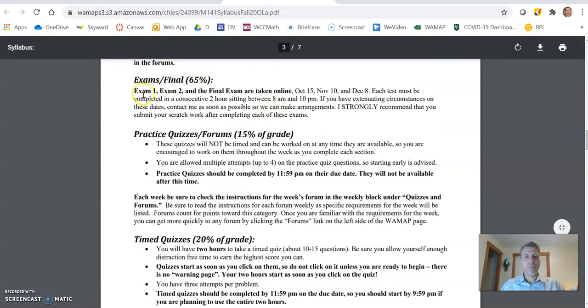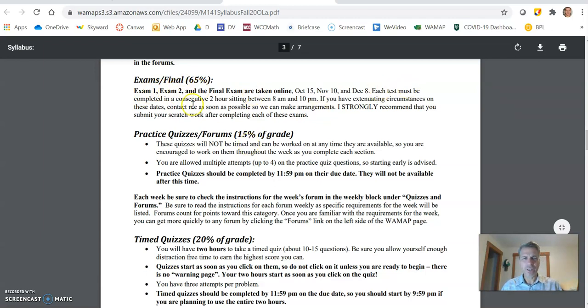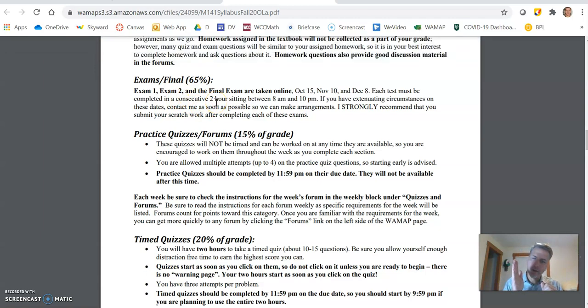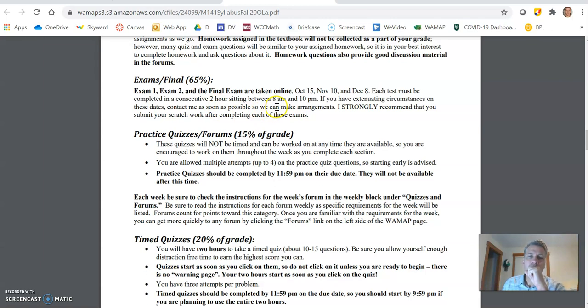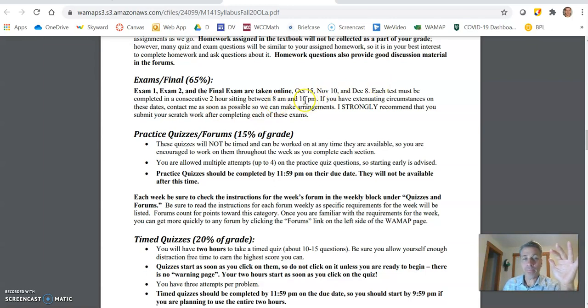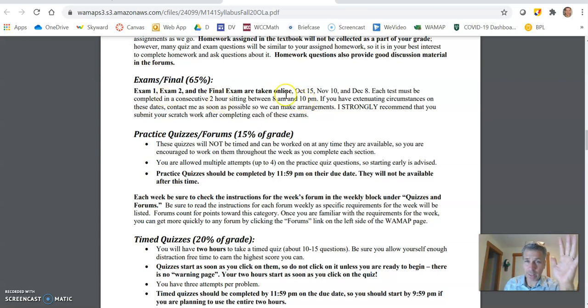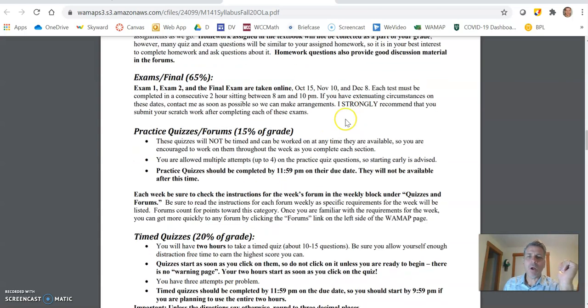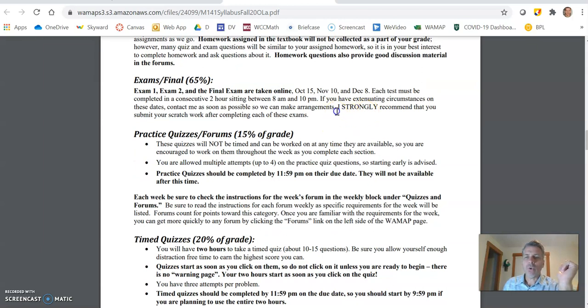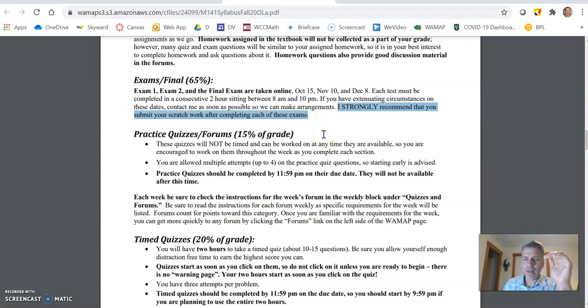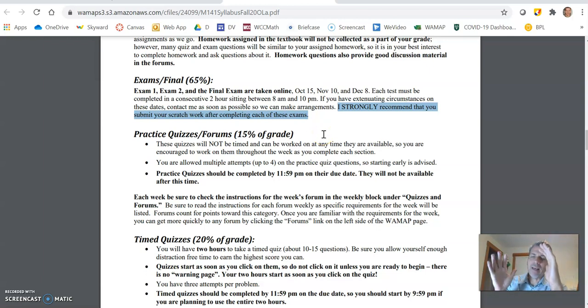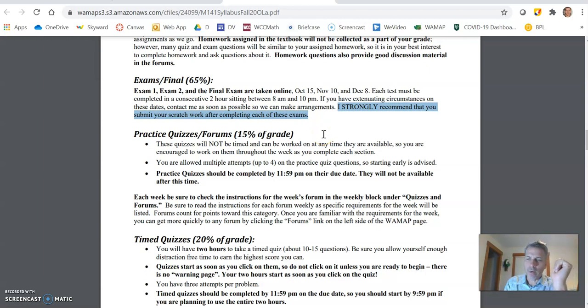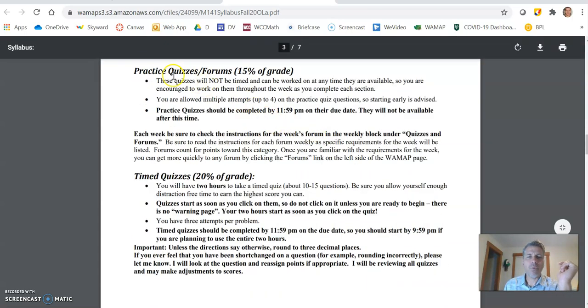The exams in the final, we have two exams and the final, they're all taken online. Each test must be completed in a two hour sitting. So you click start on the test. You have two hours to get it done. They'll open up at 8 AM on their dates and they close at 10 PM. So if you want your full two hours, don't start your test later than 8 PM. Also I strongly suggest you submit your scratch work after completing each of the exams. You'll take the test online, do your scratch work and then send me a picture of the scratch work.